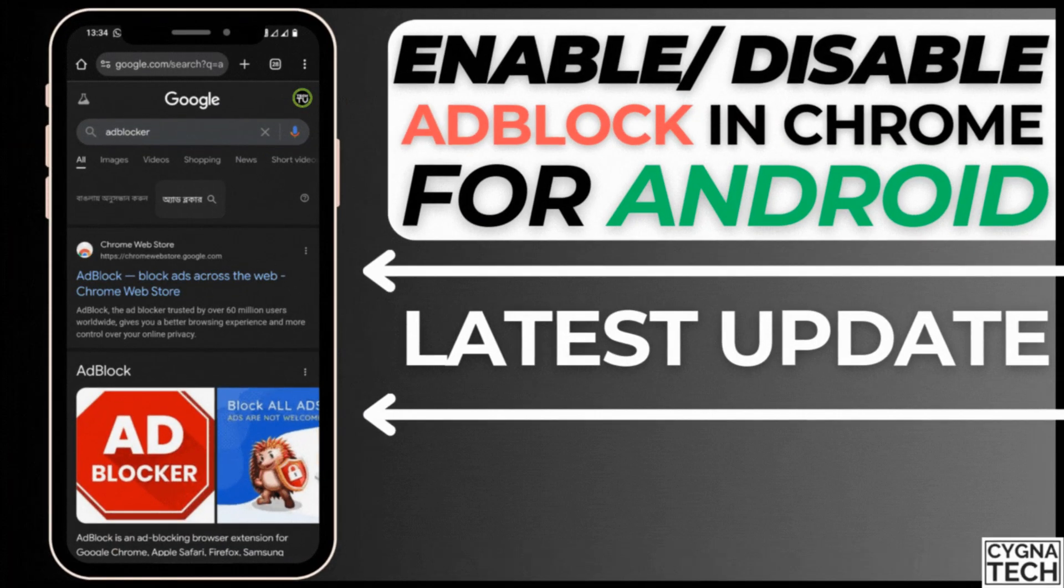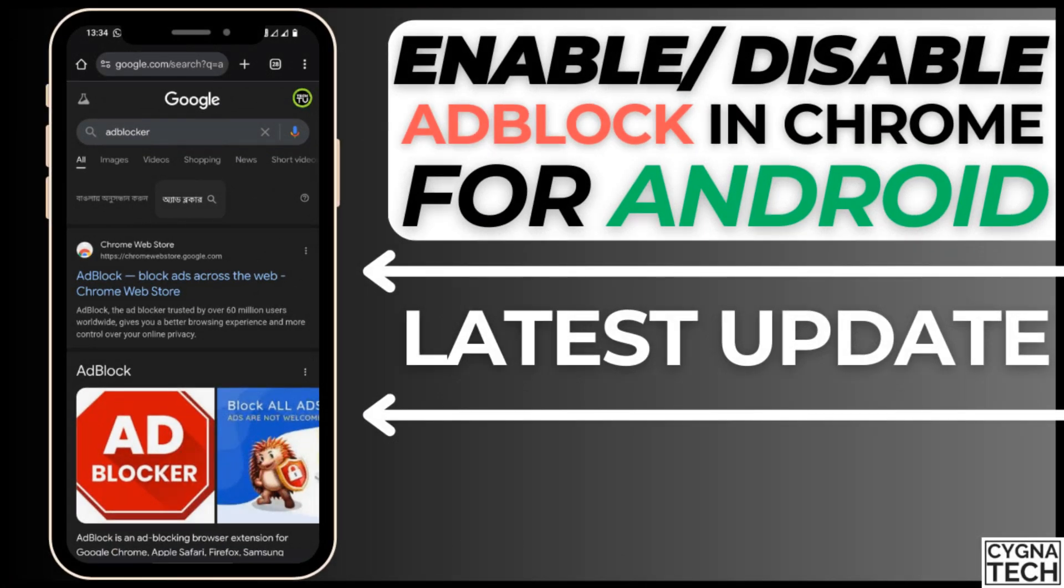In the video for today, I'm going to show you how to enable or disable ad blocker in Google Chrome for Android.